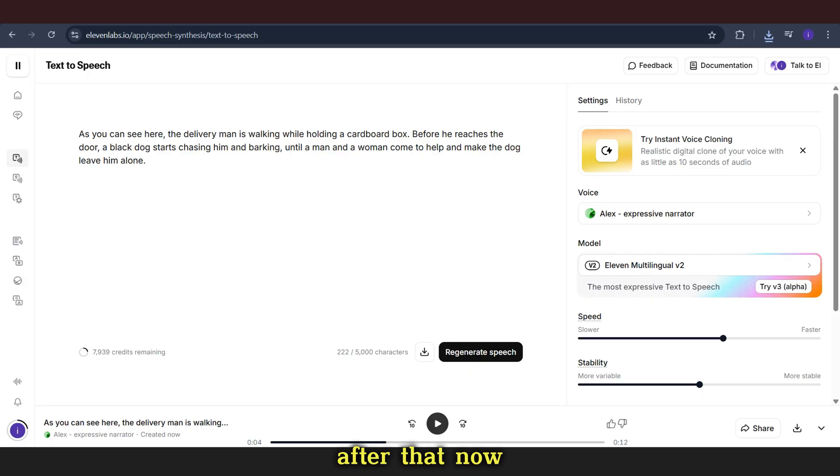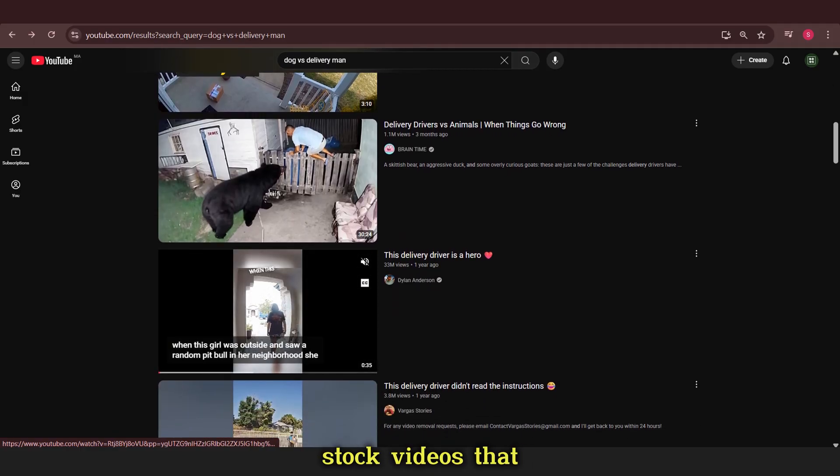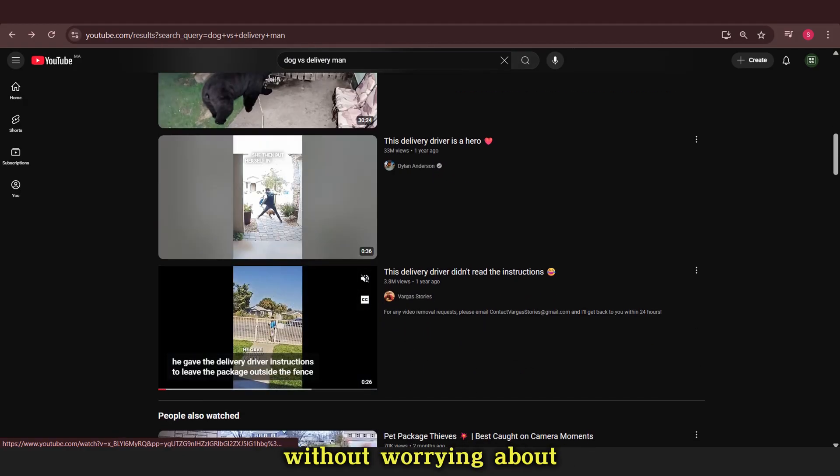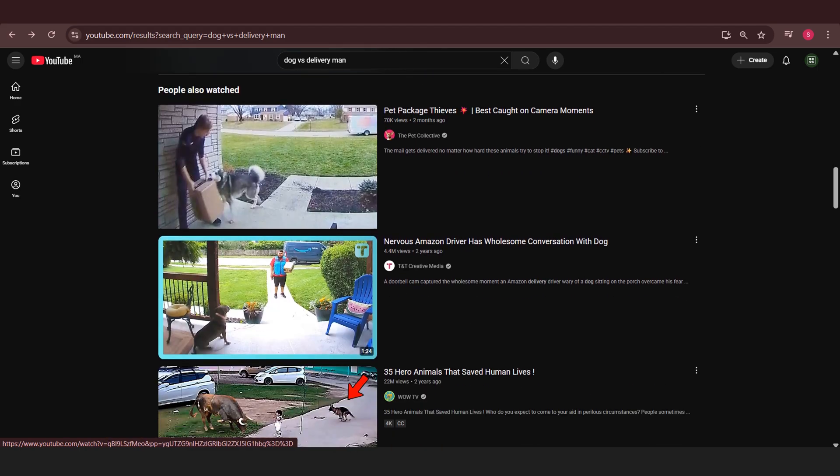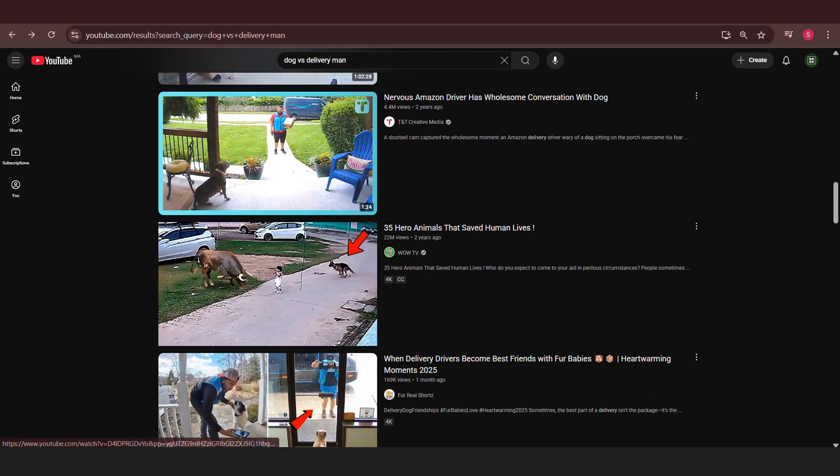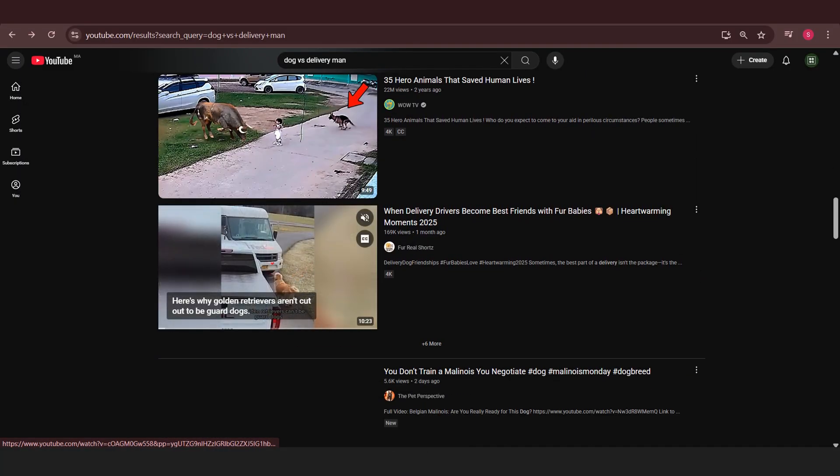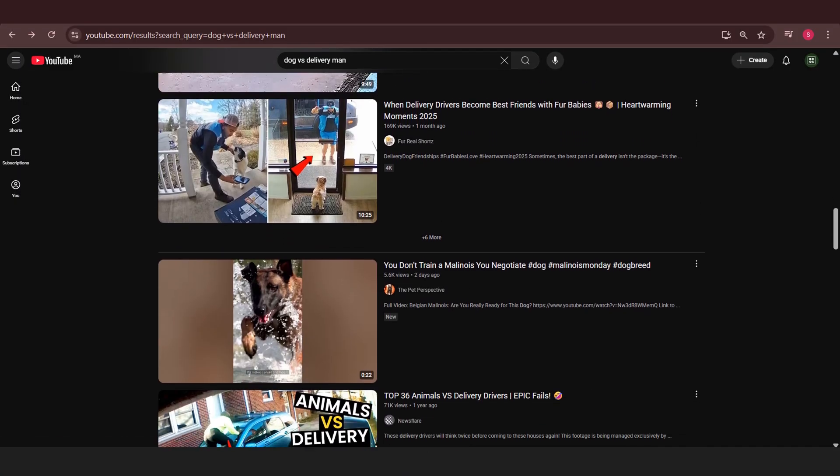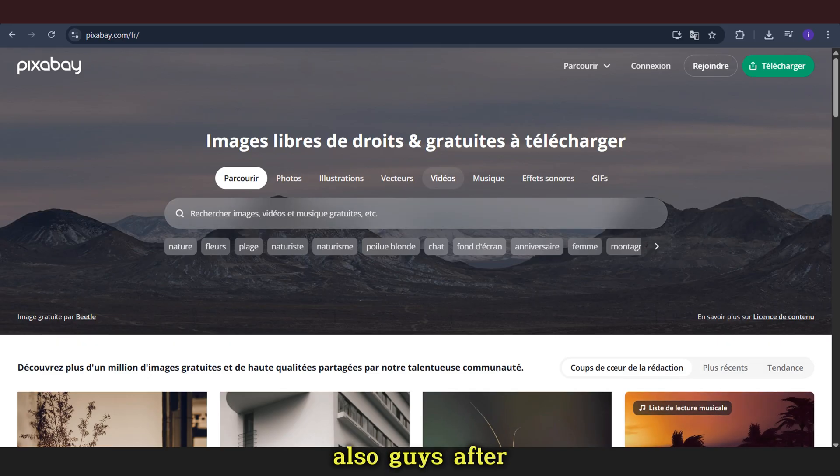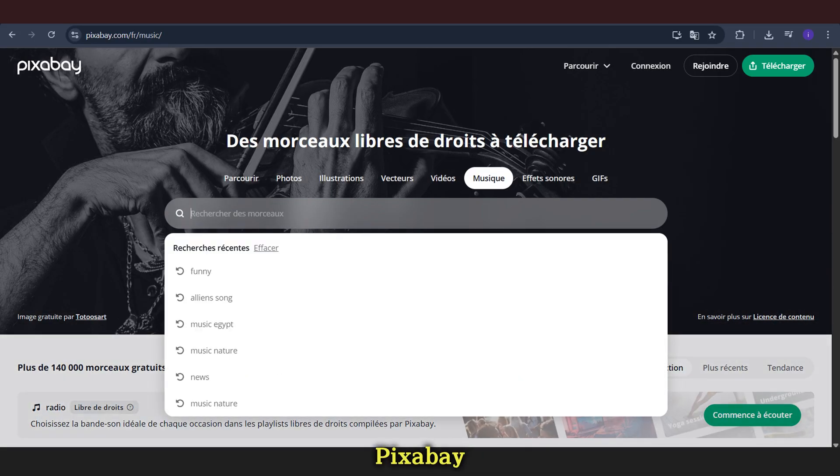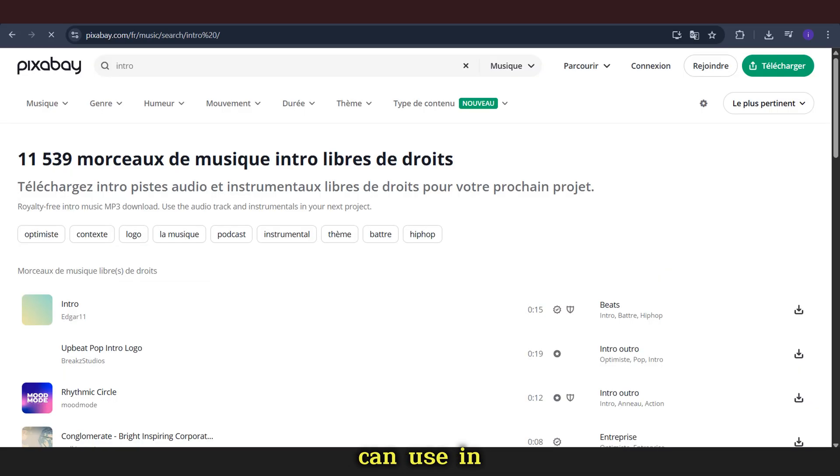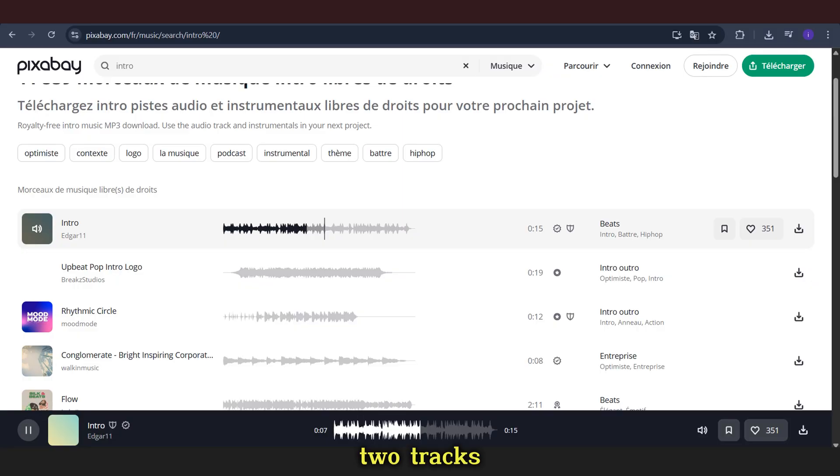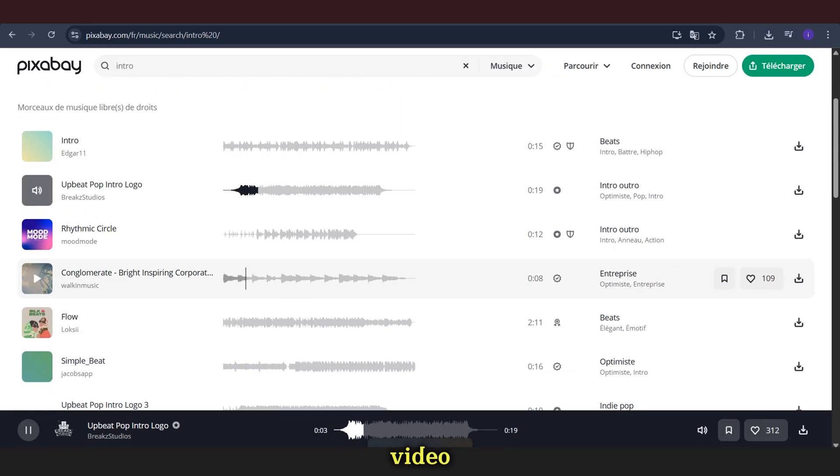After that, now we go to YouTube and search for free stock videos that we can use without worrying about copyright issues. Also, after all that, we go to Pixabay and search for music that we can use in our video. We will use two tracks, one for the intro and one for the whole video.